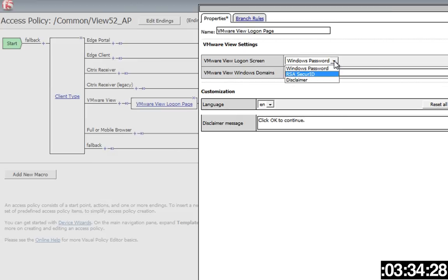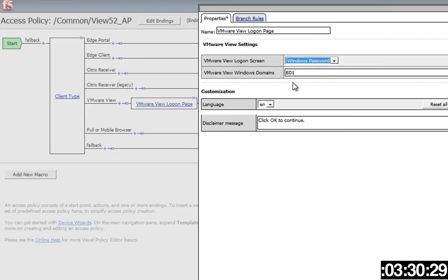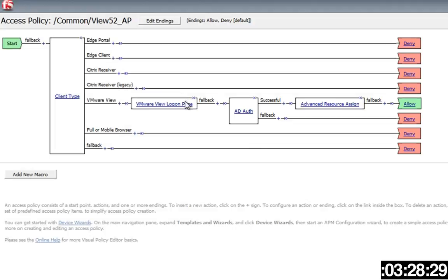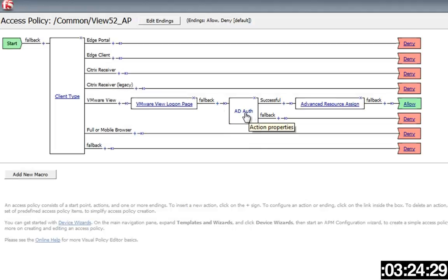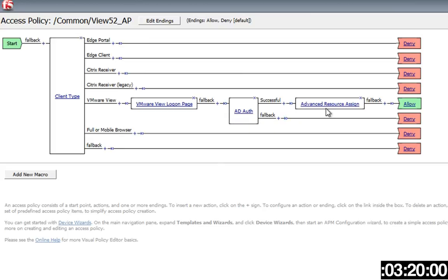You'll add a View logon page. That View logon page, you'll choose in our environment we're choosing Windows password. You could choose RSA if you wanted to, or create a disclaimer message of the day. You enter your NetBIOS domain name here and click Save. Next is you click the plus item and you grab an AD auth box.